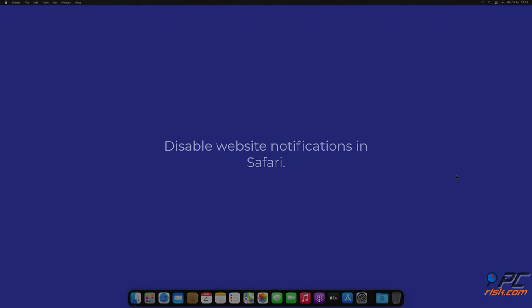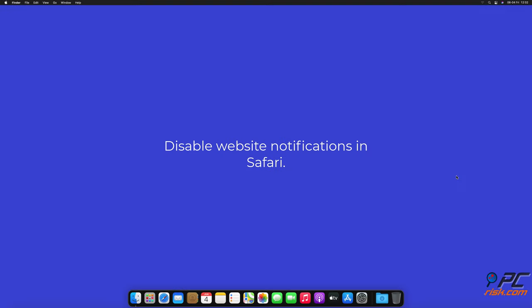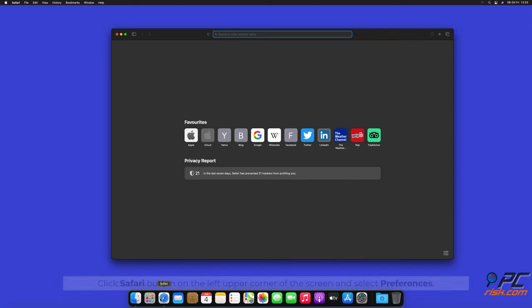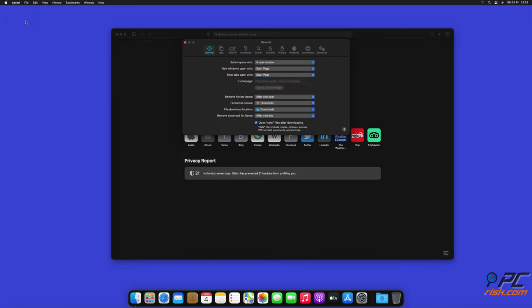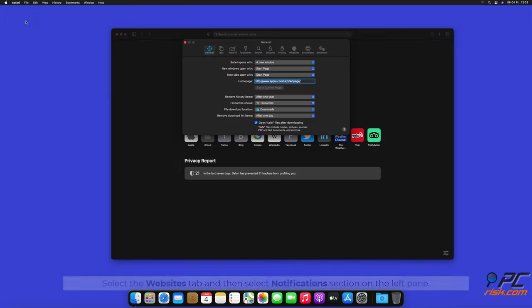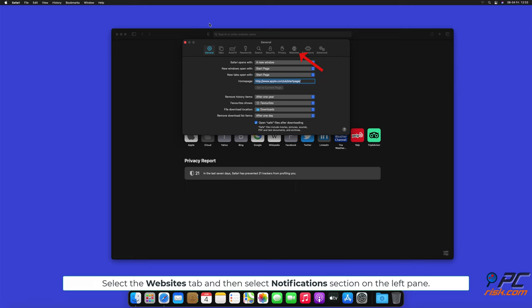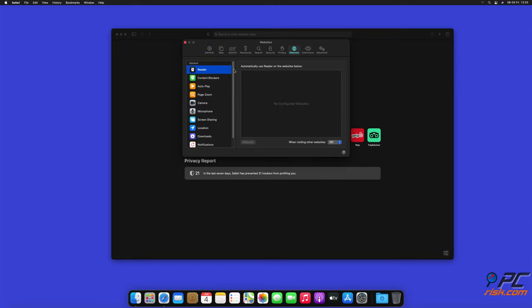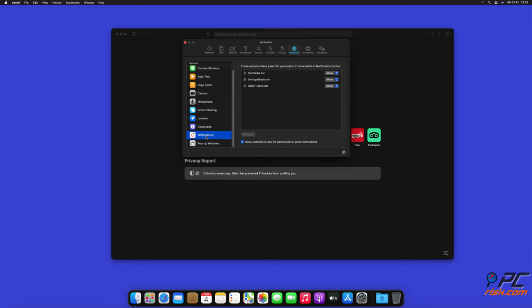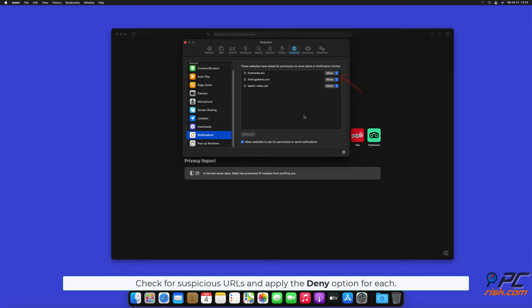How to disable website notifications in Safari. Click Safari button on the left upper corner of the screen and select Preferences. Select the Websites tab and then select Notifications section on the left pane. Check for suspicious URLs and apply the Deny option for each.